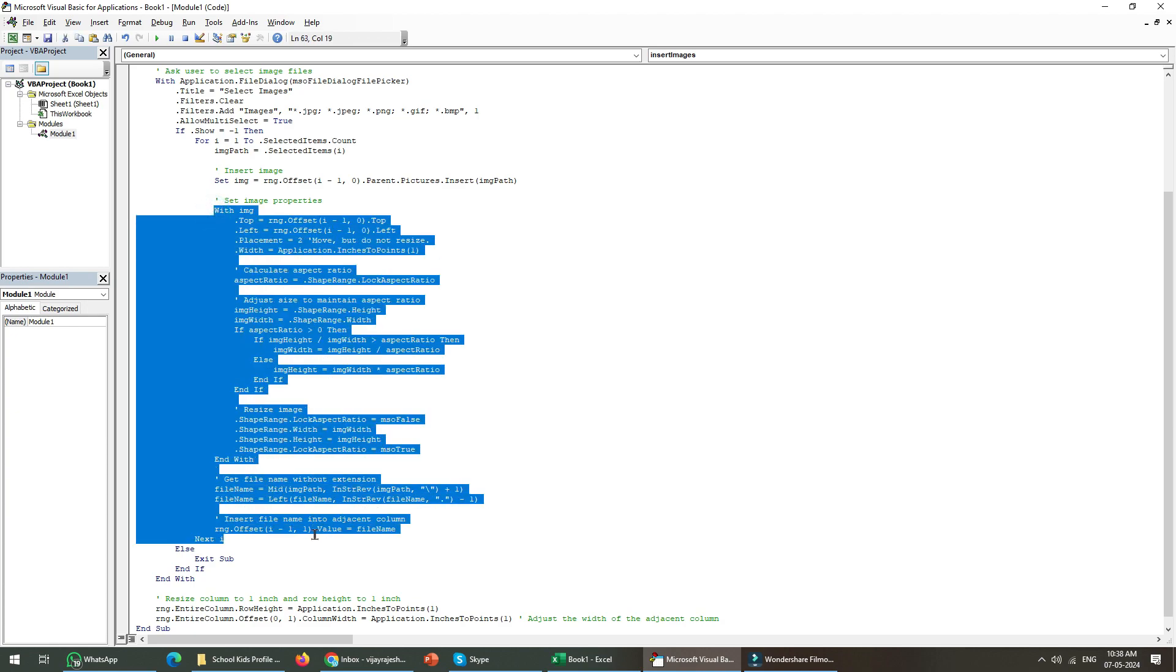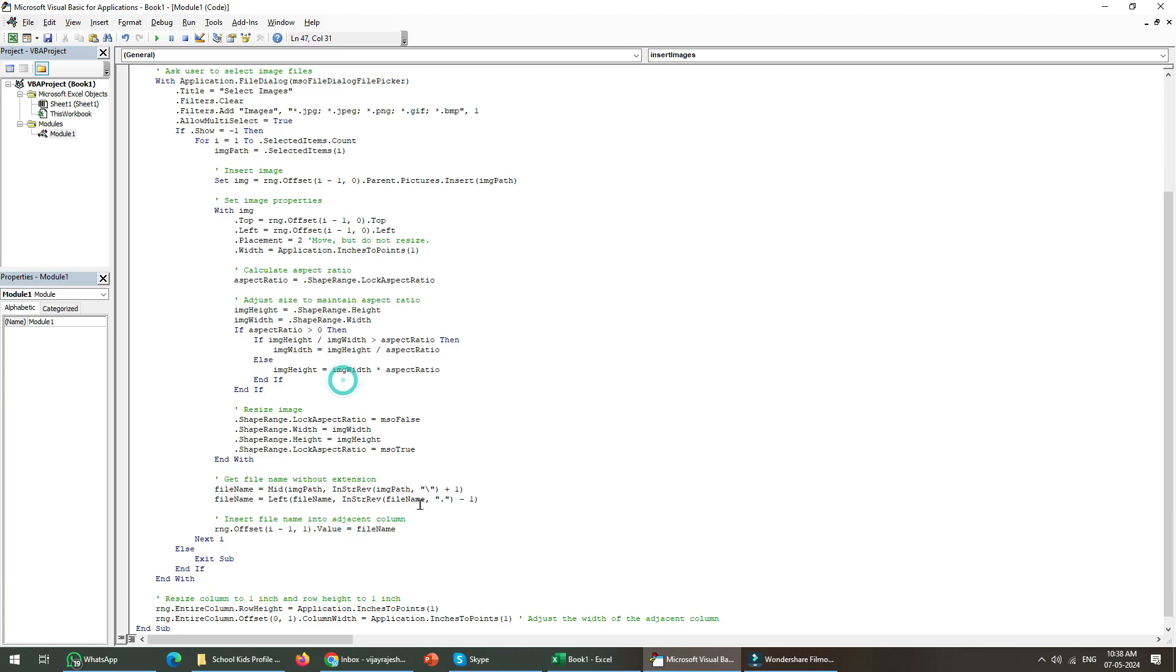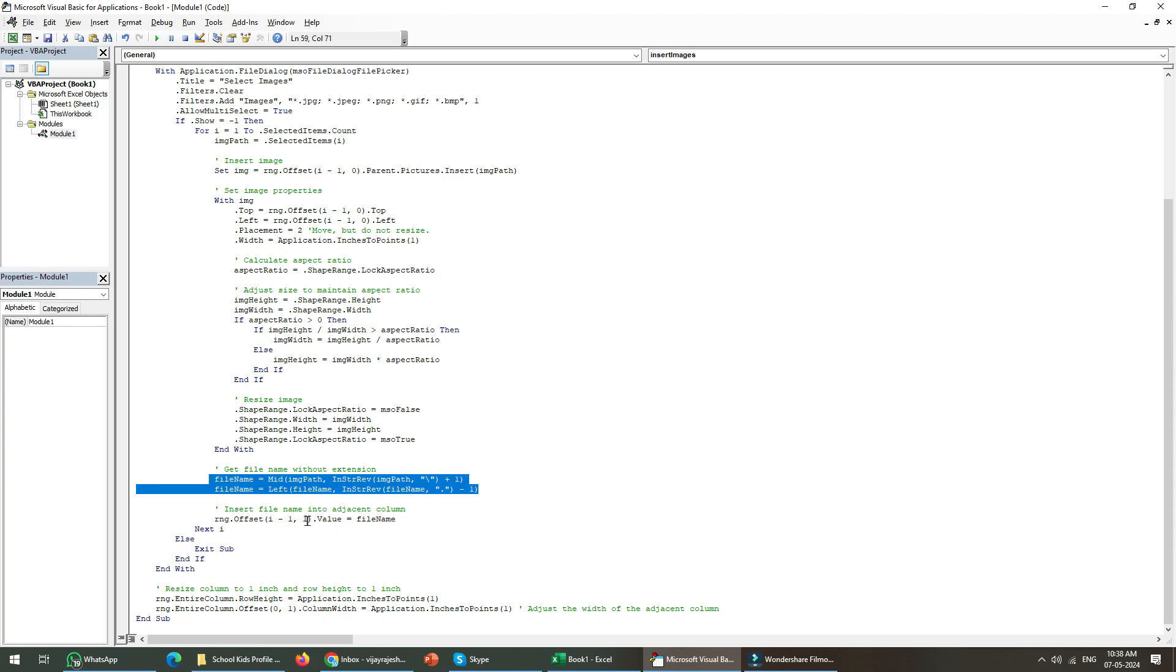This is the part where the name is extracted from the selected part, and this is where I am resizing the column and row.